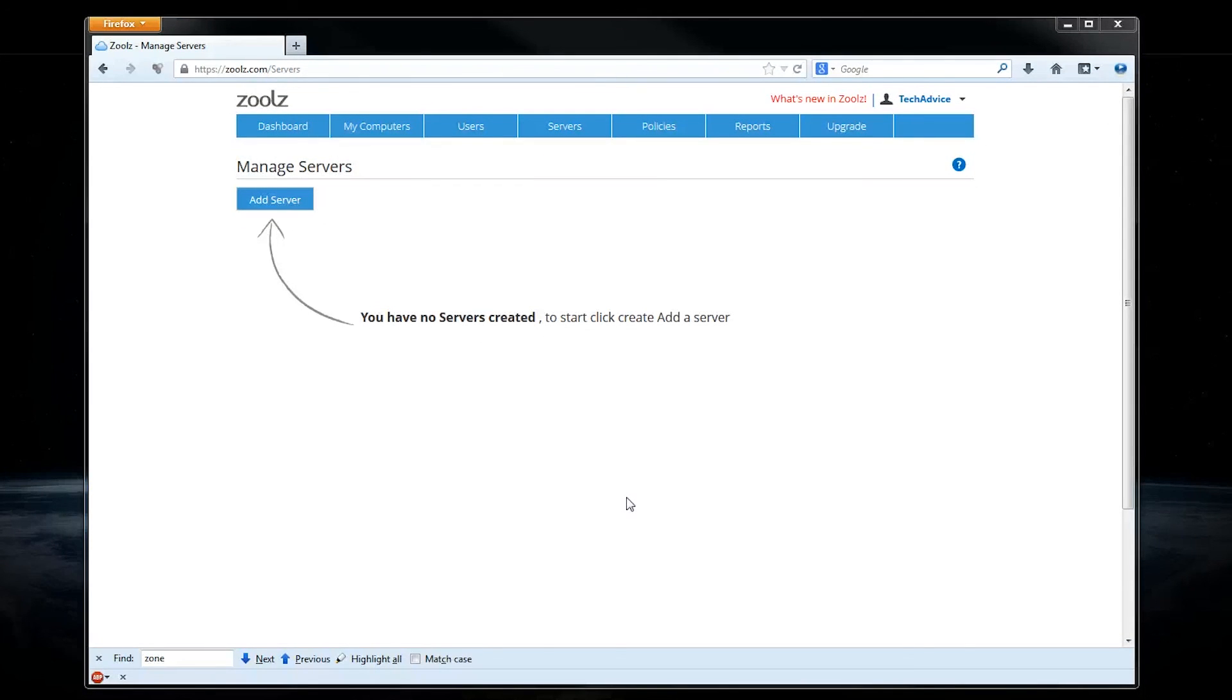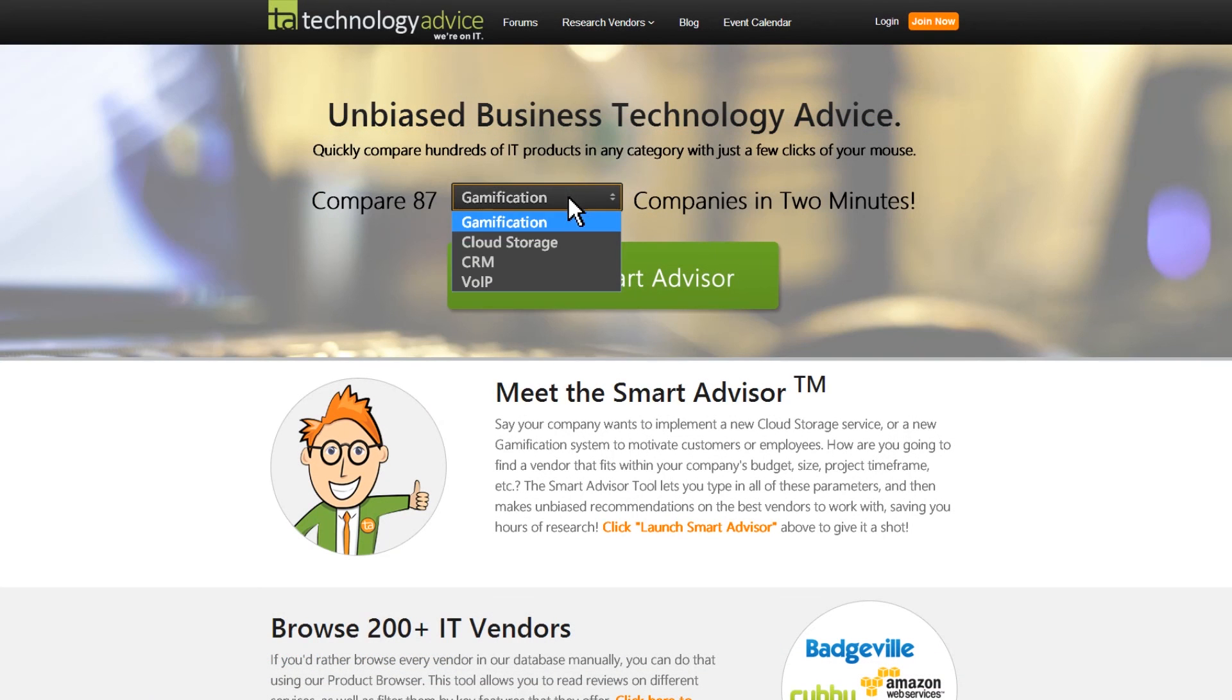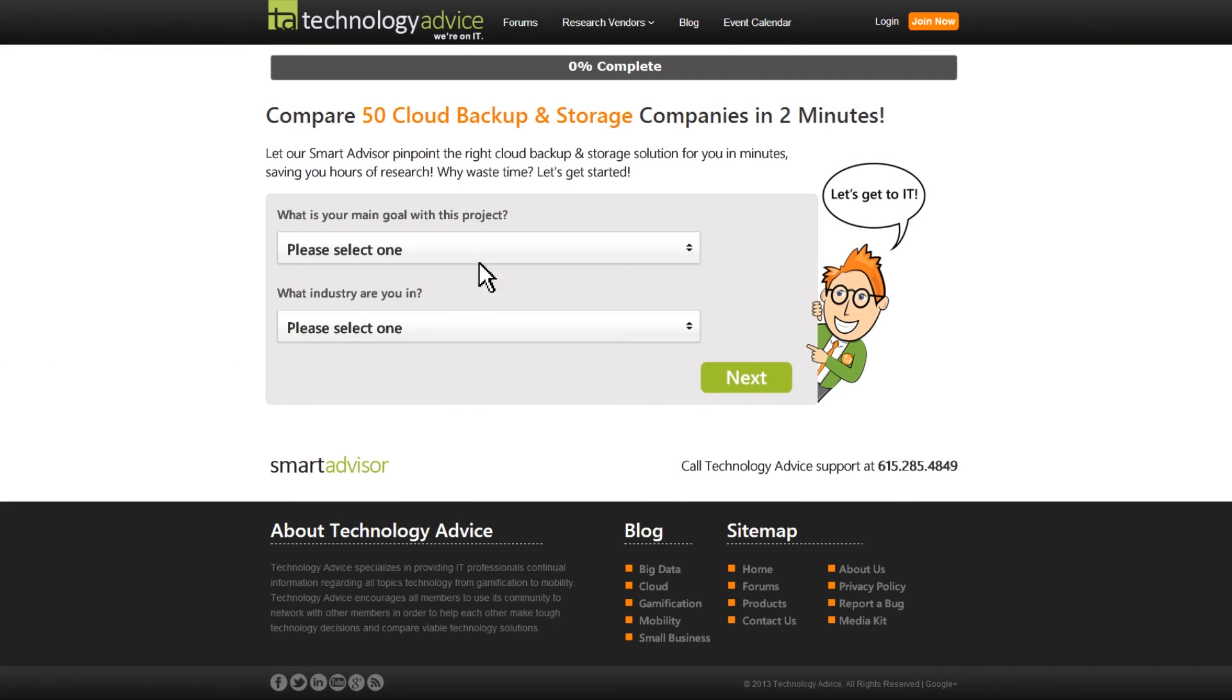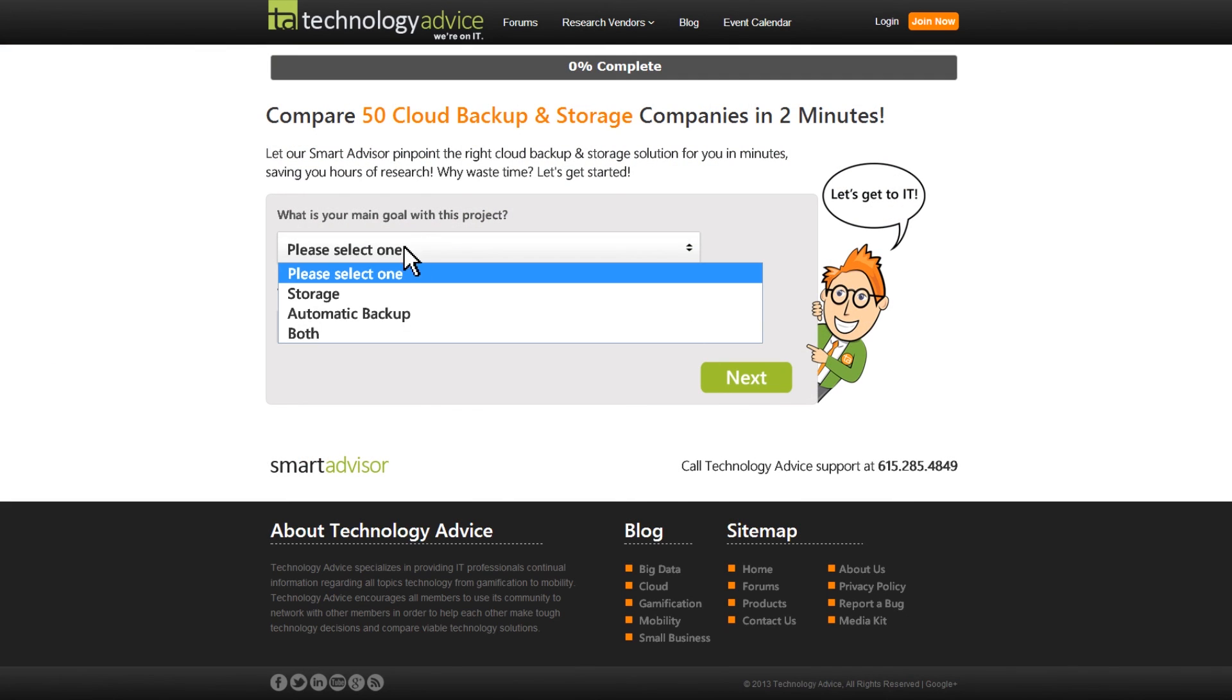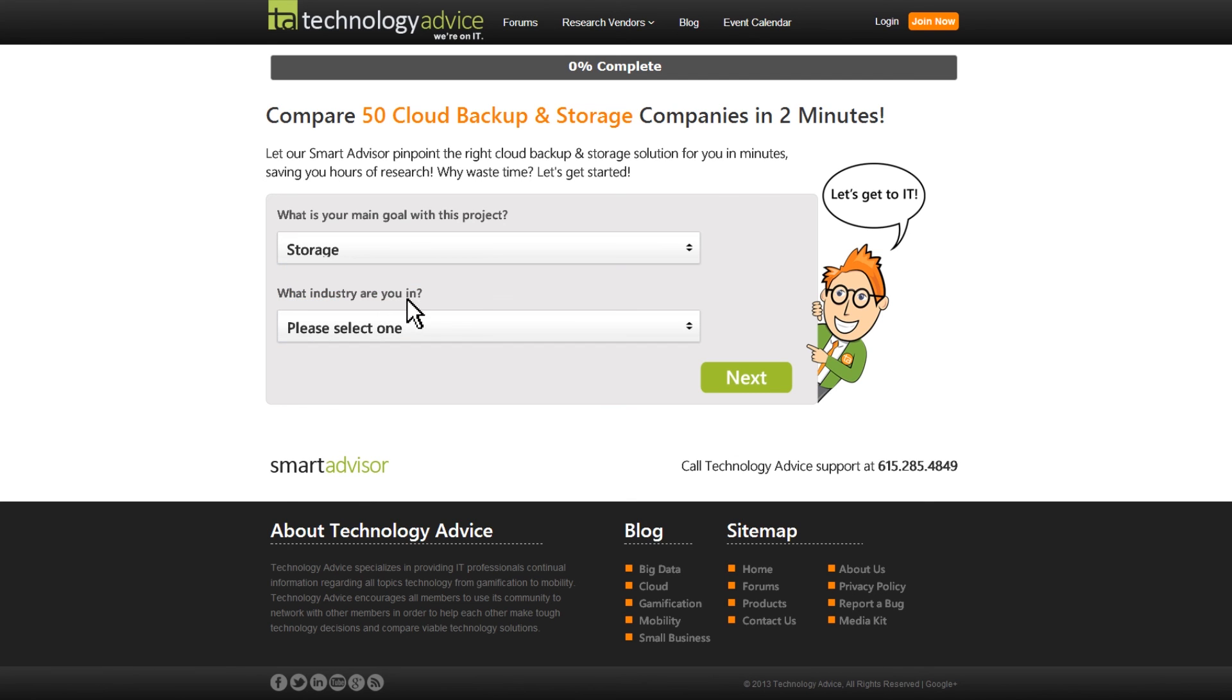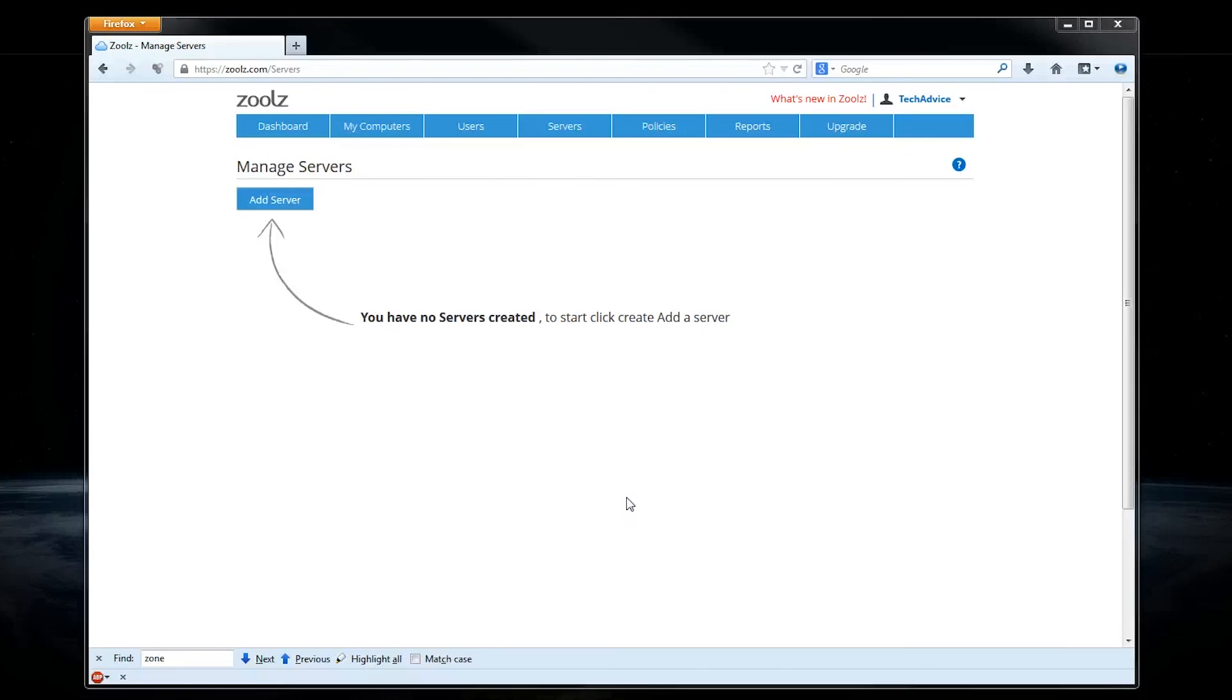Before you make any decisions on cloud storage, however, I recommend that you go to technologyadvice.com and check out their Smart Advisor tool, which will let you compare Zoolz to over 50 different cloud storage and backup companies based on the exact needs of your business. Thanks for watching this review of Zoolz.